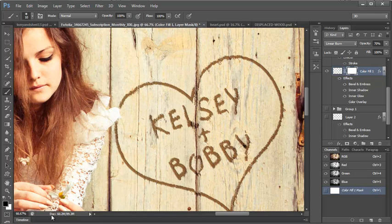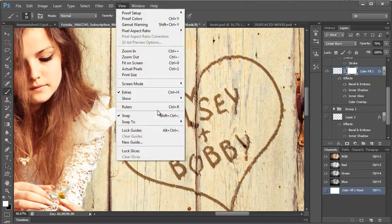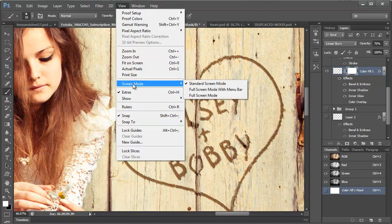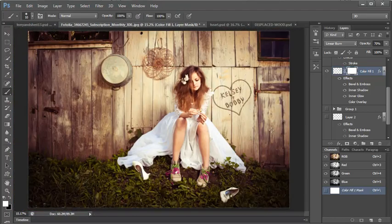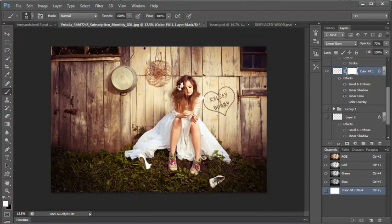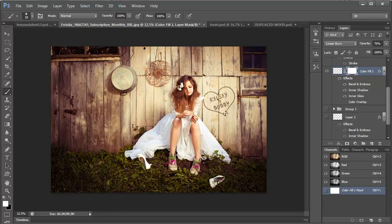And then if I got too much, I can switch it back and bring this back in. So there you go. That is how you make a heart carved out of a barn. So I hope you enjoyed it. You can add this exact same effect to a tree or anything that you wanted to add carving to. Enjoy!